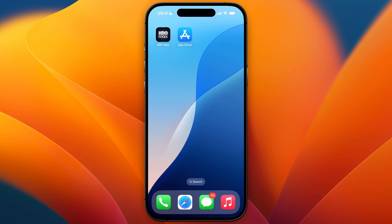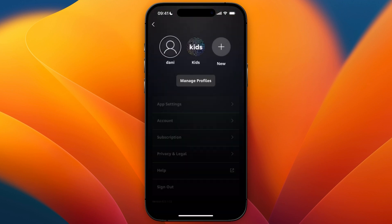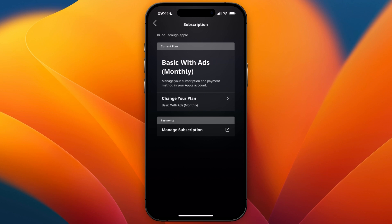The first way is to open up HBO Max and then go to your account section in the top right. From here click on subscription, which is the third section. Here you can see the subscription you are currently on.